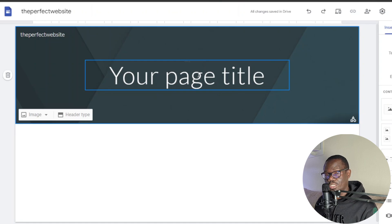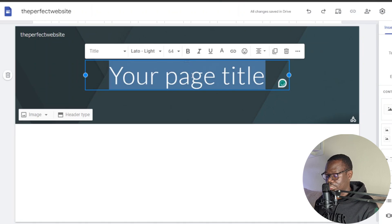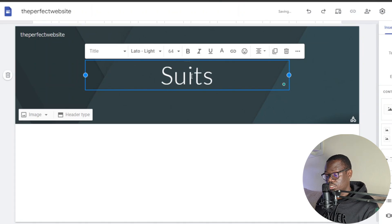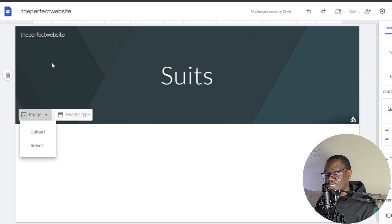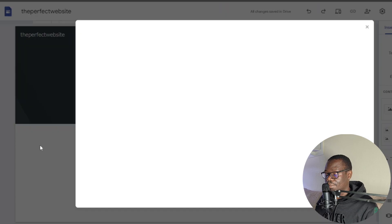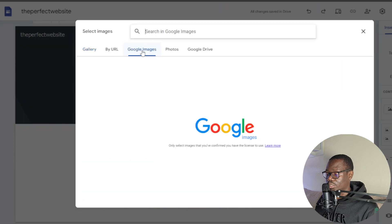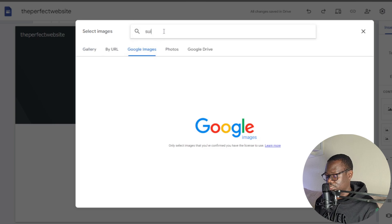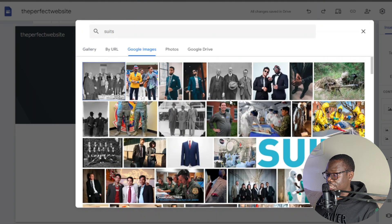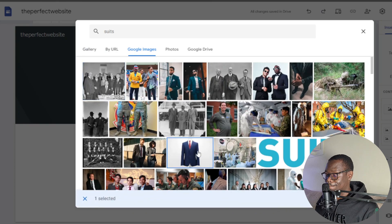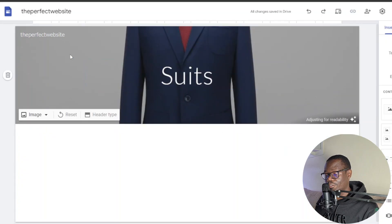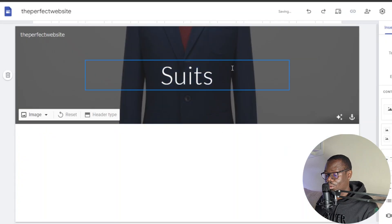This depends on what it is that you're promoting. Let's say I'm promoting clothes or cosmetics — I'll give it something related to that, maybe 'Suits.' Down here you can also change the background. If you click on your image you can select the different type of background you want, so I'll click on 'Select,' go to Google Images, look for suits, choose an image, and there we go — we have created our cover or website banner.